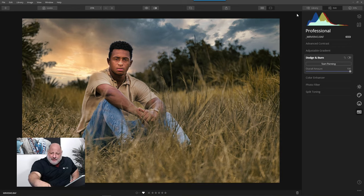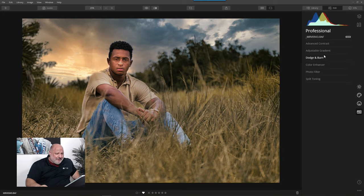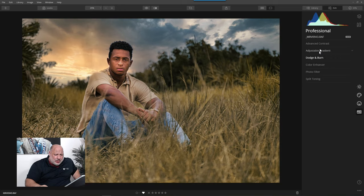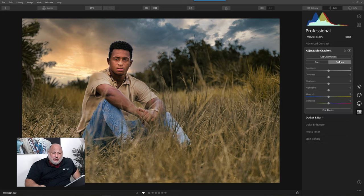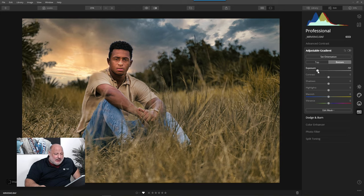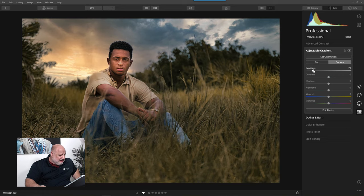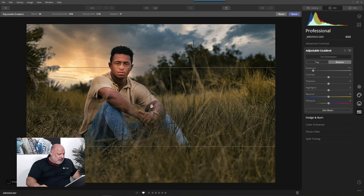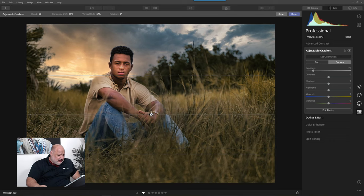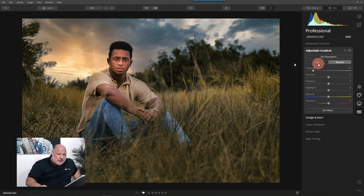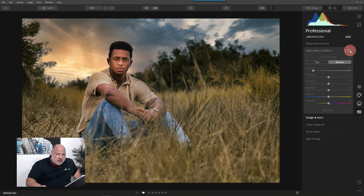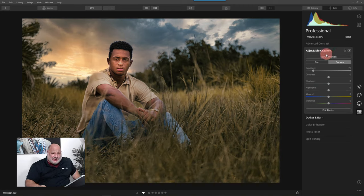There we have it. Before and after. Now, let's go to the advanced gradient bottom. I want to darken just a lower half of the scene. Look at that. And then set the orientation and bring it down just a bit. There it is. Before. After. That's looking really nice.